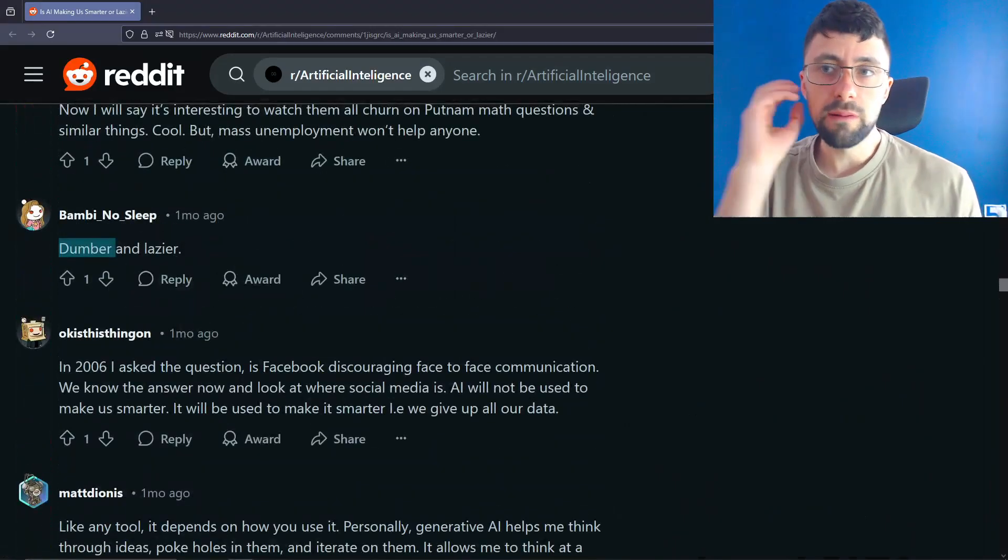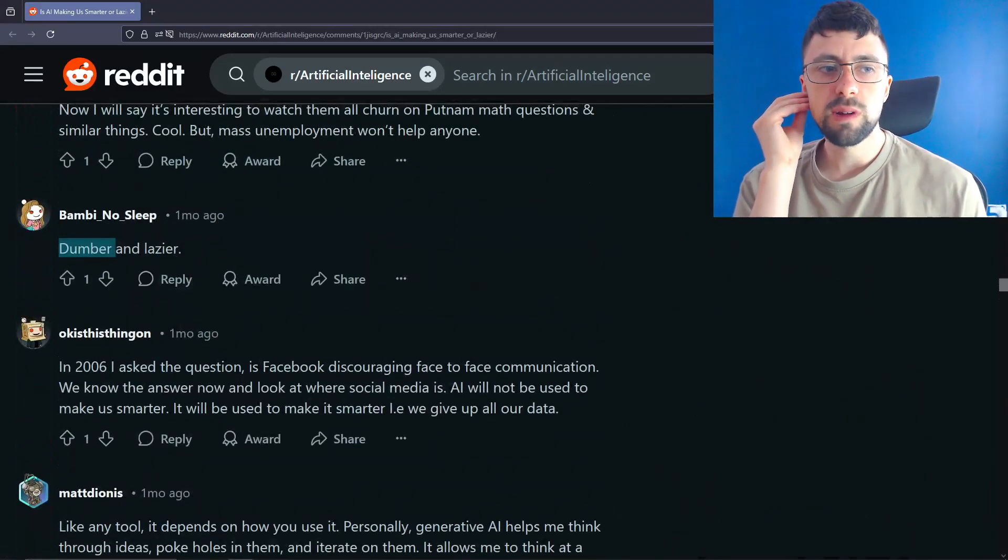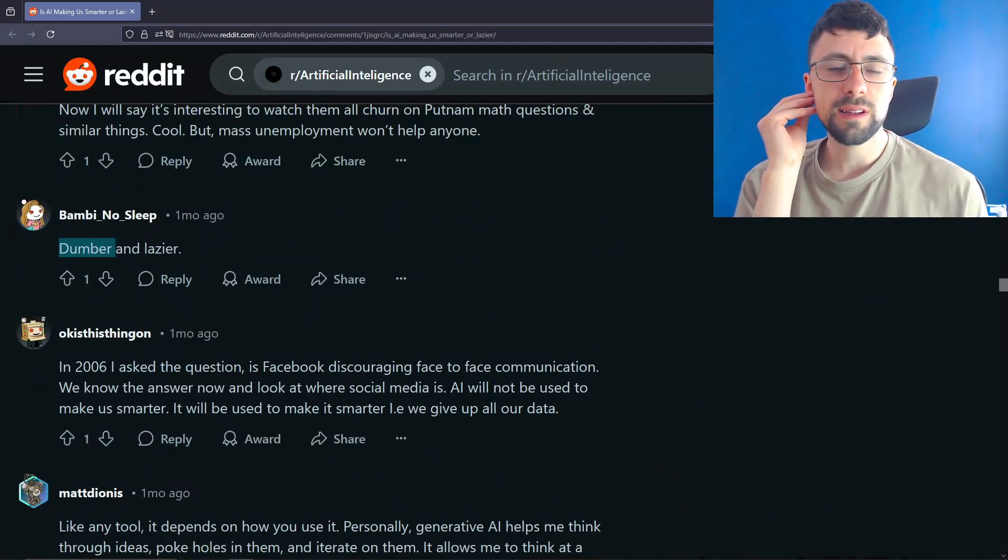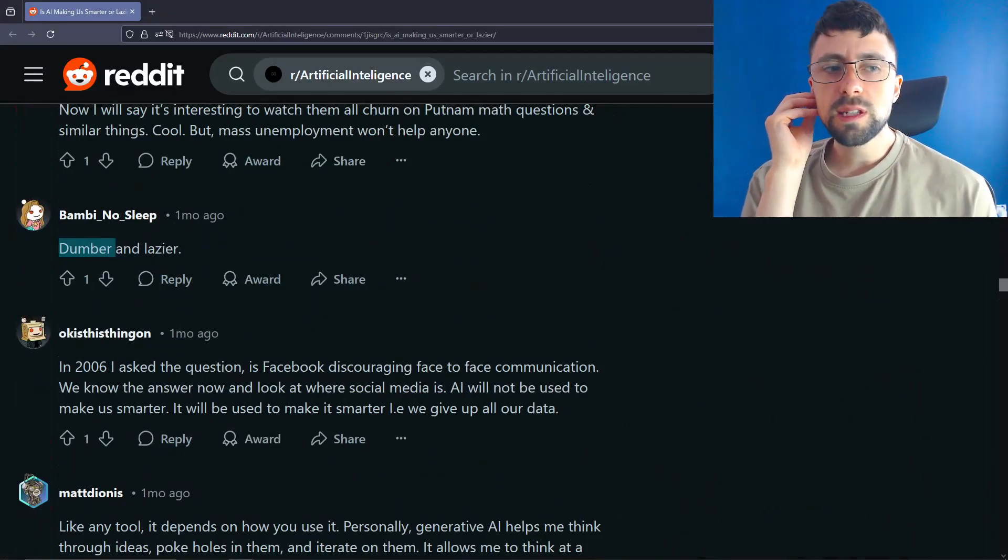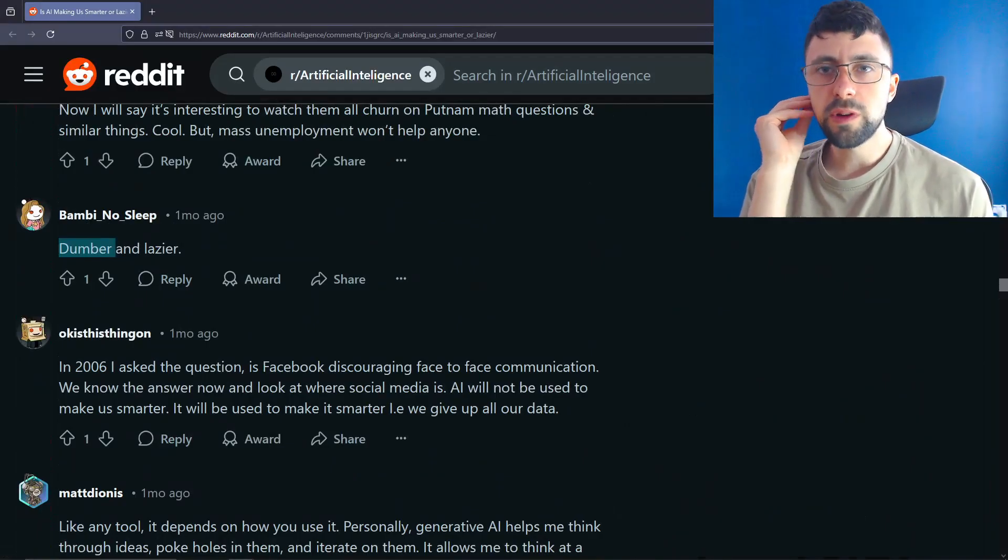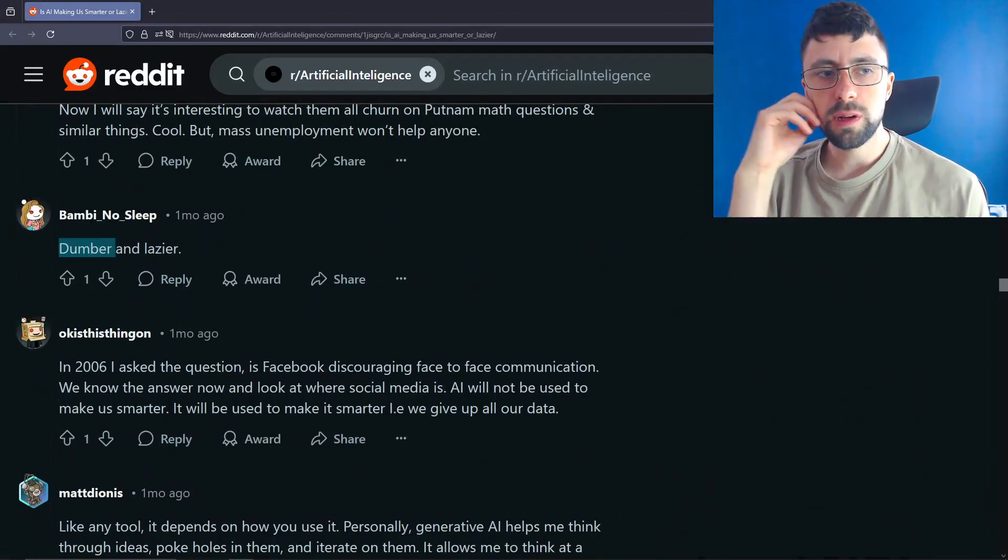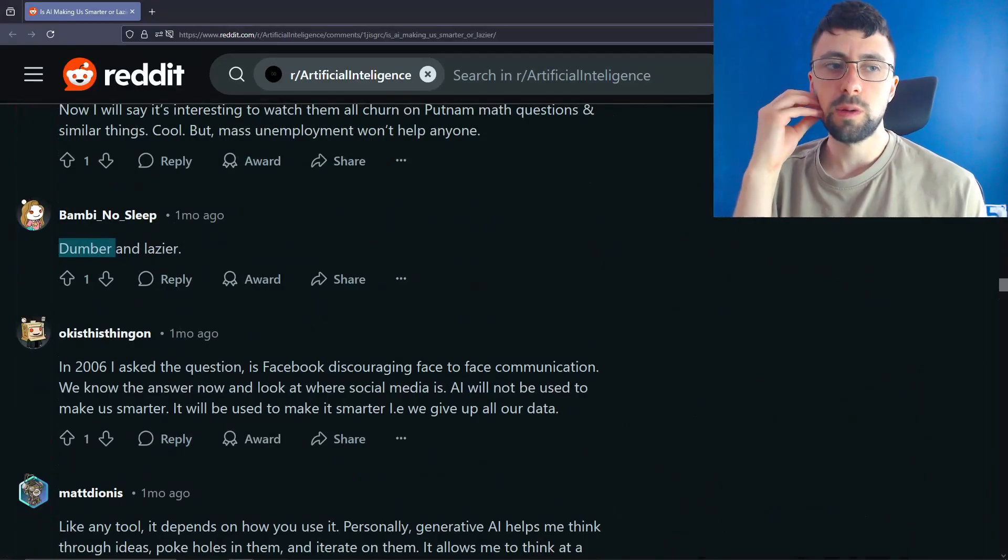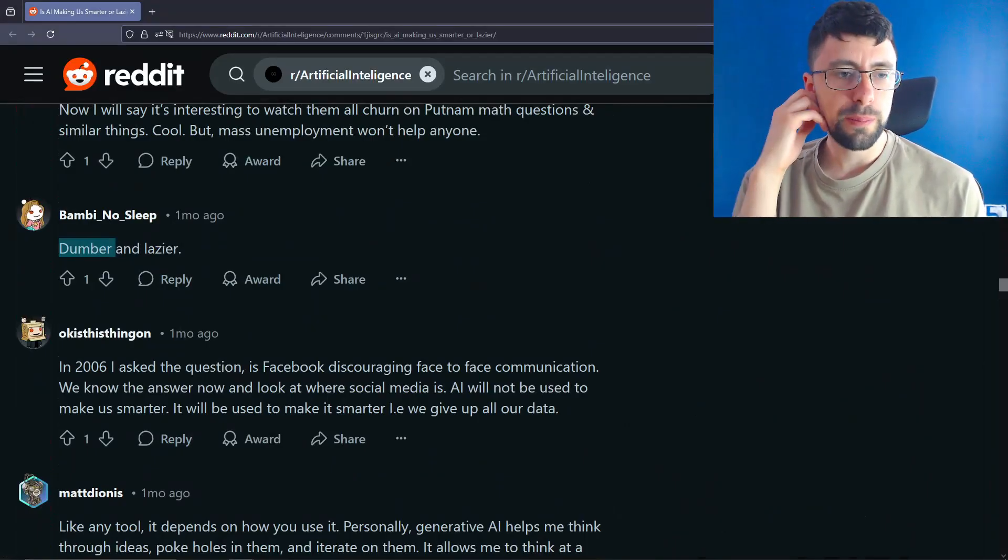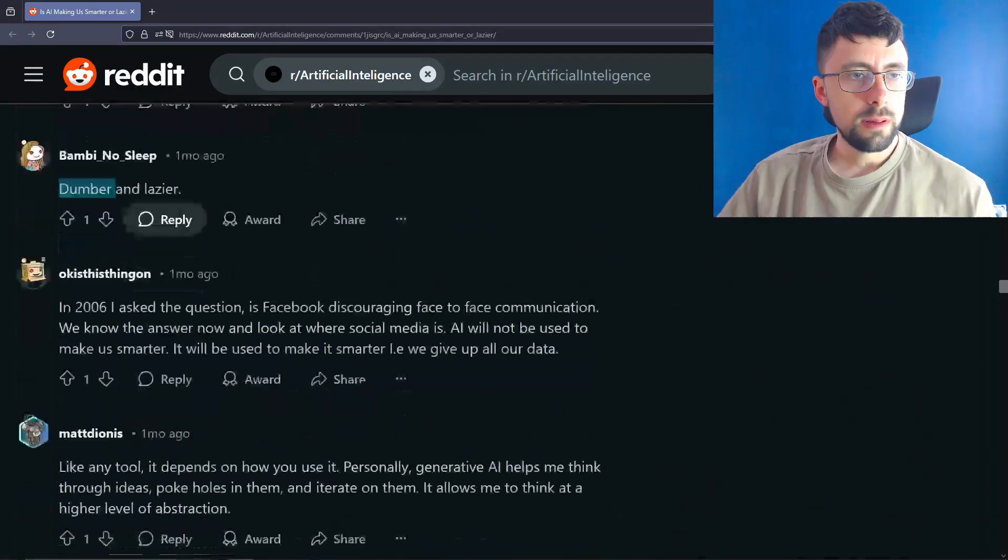I do think there is a risk of becoming dumber because I feel like people already don't really like to think. I like to call LLMs, they're like the short form content. They're like the TikTok of coding, right? I do think. There's nothing about it that inherently makes you dumber. But if you do it as an average, people will be thinking less. And if you have to think less, you're probably gonna get dumber. But again, this depends on the person.